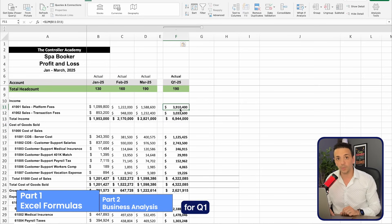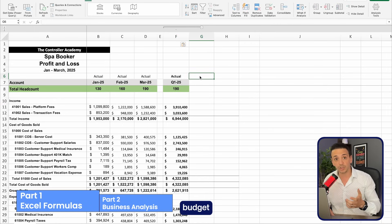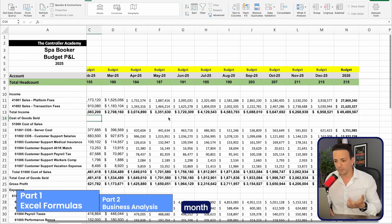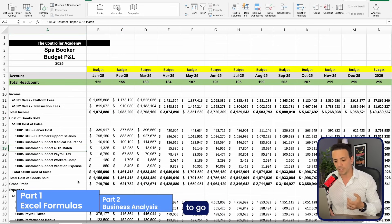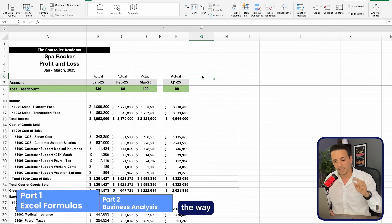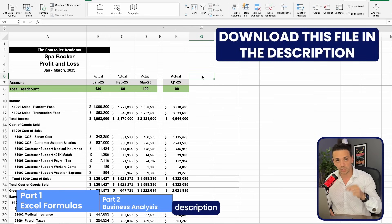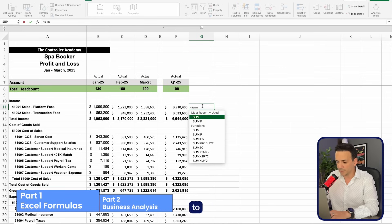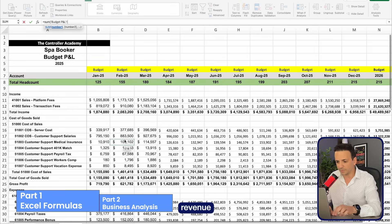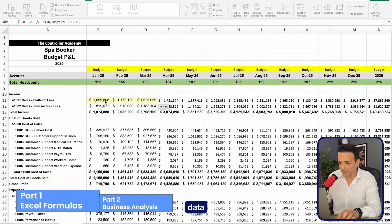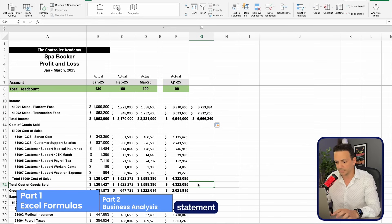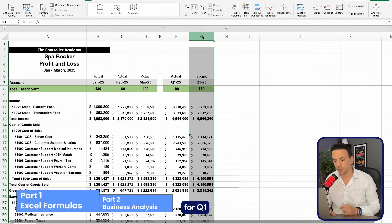Once I've summed a column for Q1 actuals, I'll create a column for the budget for Q1 2025. I'll pull this from the budget tab, which shows budget by month for revenue and expenses. I'll bring those in using a SUM formula across the three months. You should double-check that your data falls on the same row so you're pointing to the correct cells. By the way, this file is available for free download in the video description.